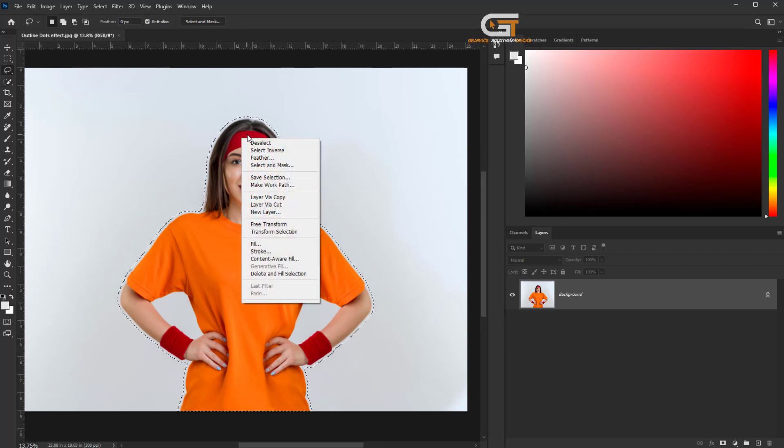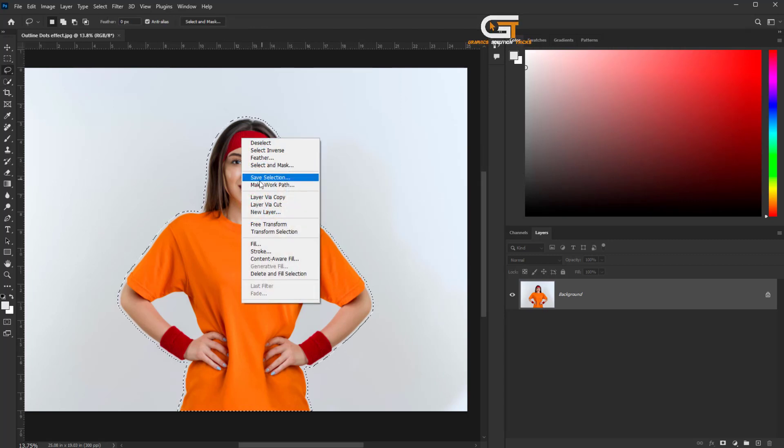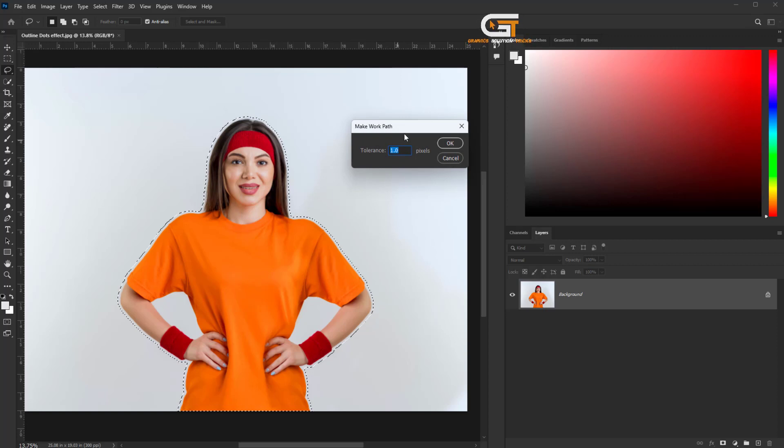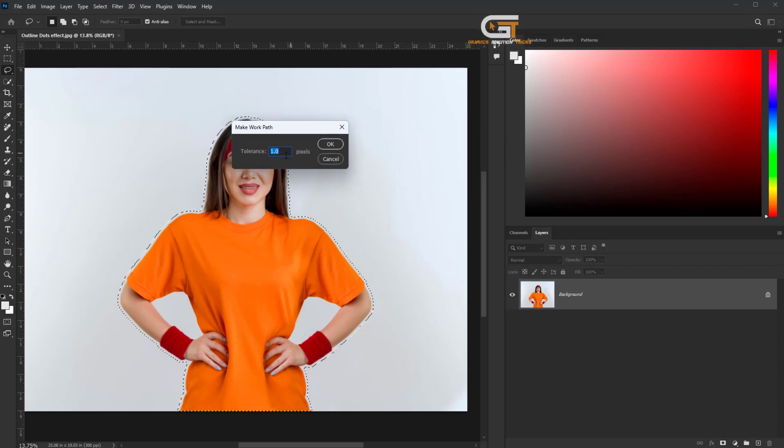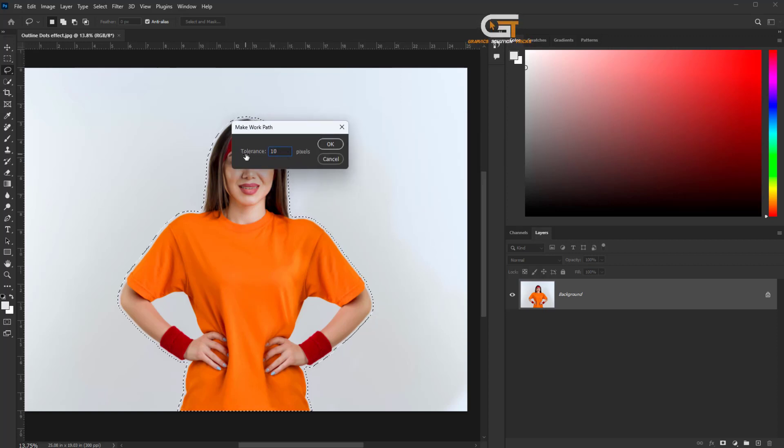Right click and make a work path, and set color as 10, then ok.